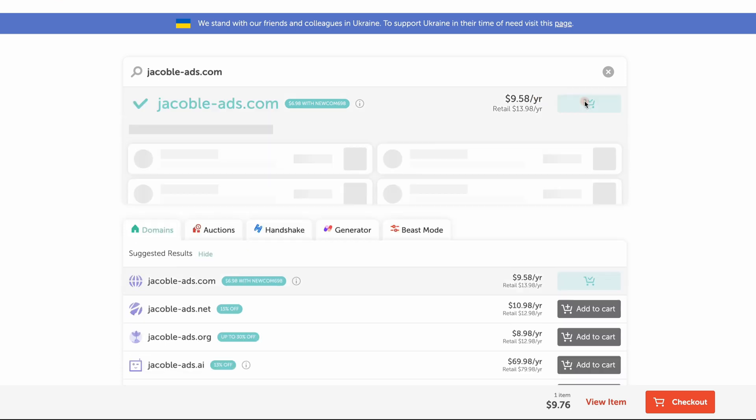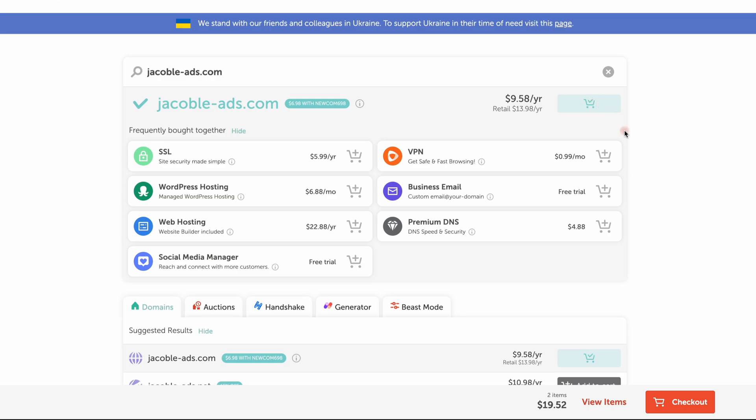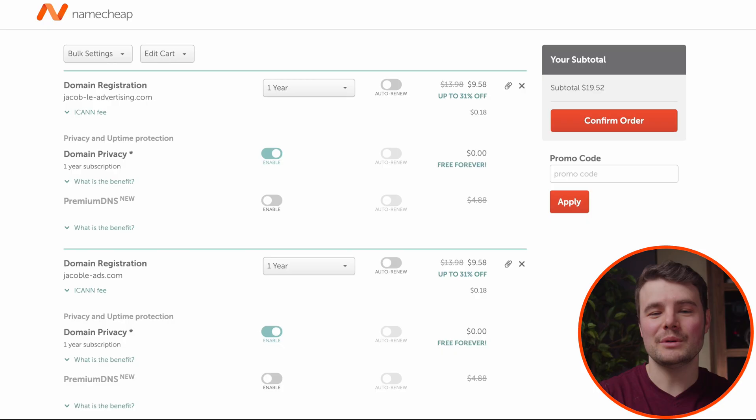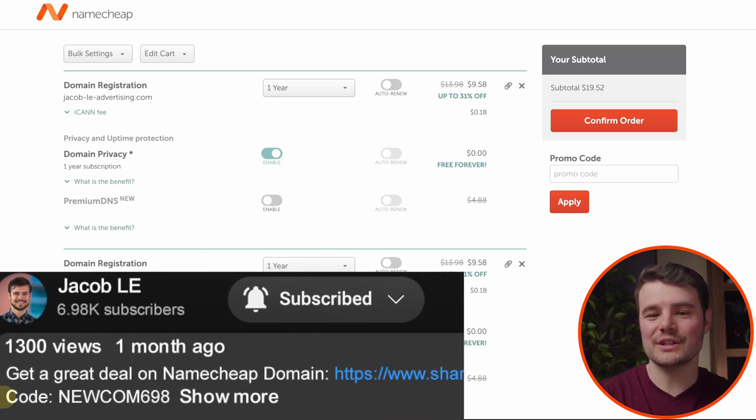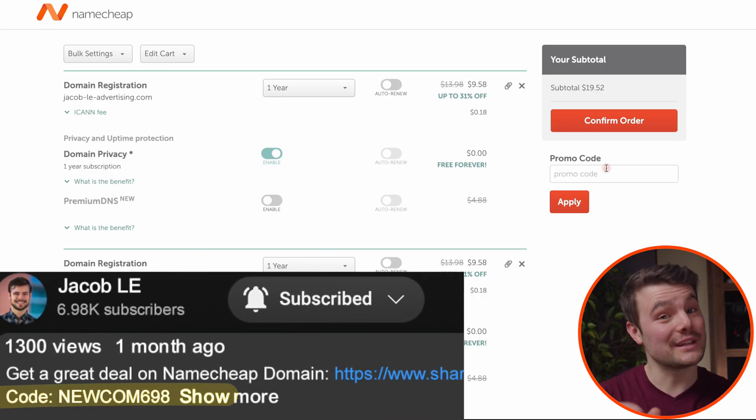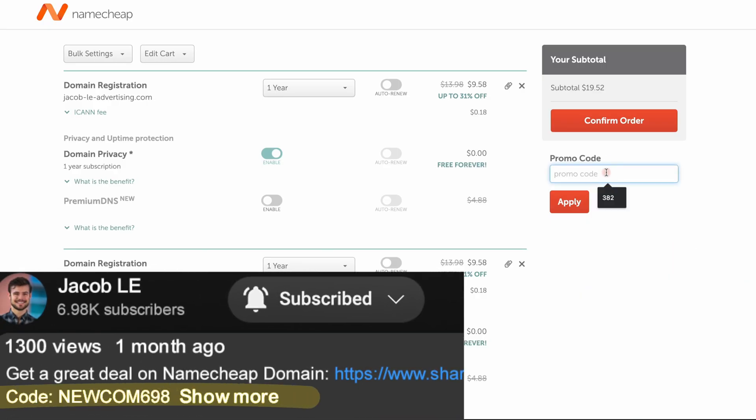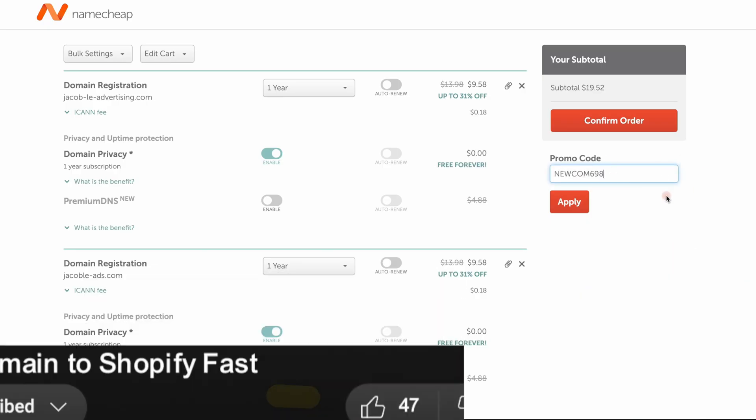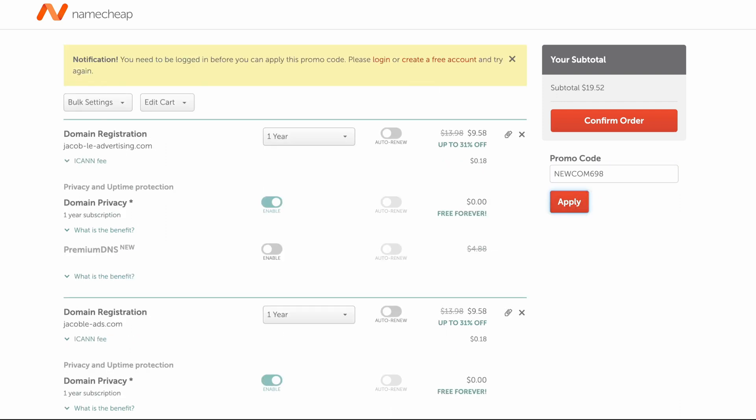When you find the one you want, click add to cart, then checkout. Punch in the promo code in the description. I'll work to keep it up to date. First we'll click apply, then we'll click create a free account.